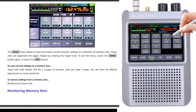Because I've had a few questions about memories — the band menu allows you to save and restore current receiver settings to a collection of memory slots. These slots are organised into pages, flipped by rotating the larger knob. To exit the menu, touch the band button.